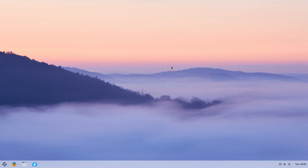Hey, it's Nicholas back in the house. Today we have Zorin OS 15, the education version.